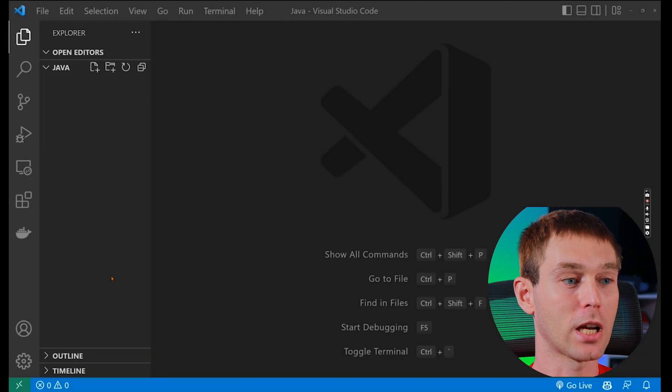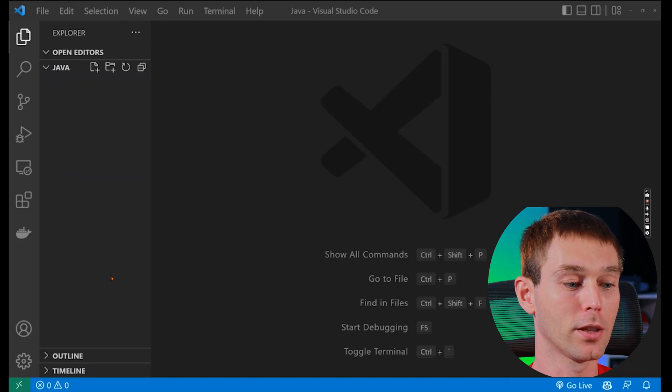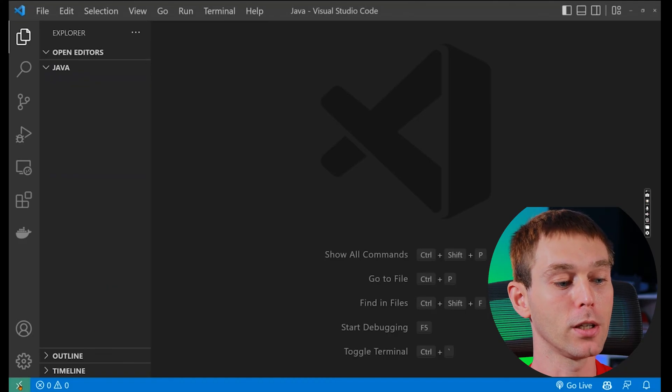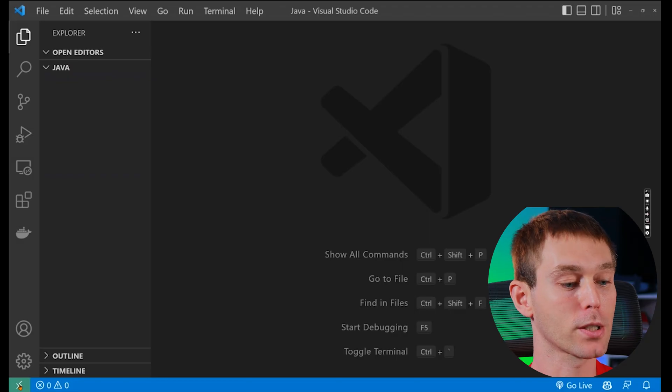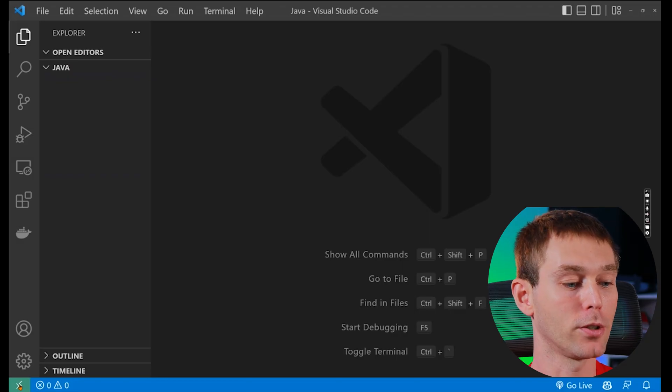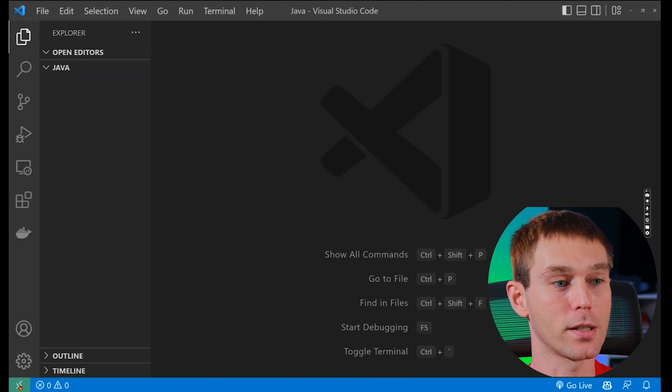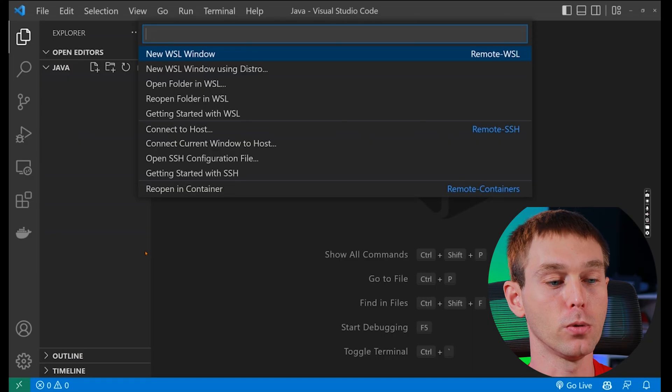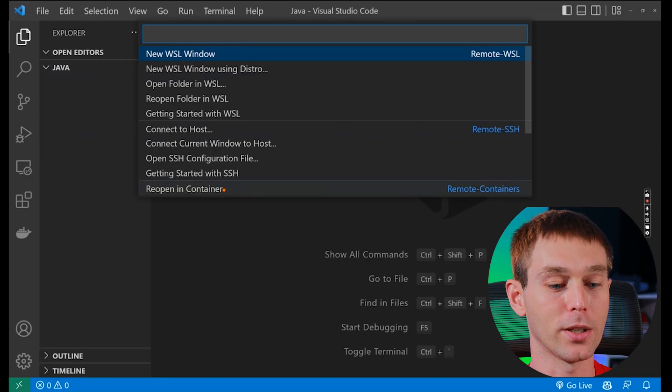Here I have an empty Java project open and the first thing we want to do is go to the bottom left corner and click on the green square with the greater than and less than signs and then click the option to reopen in container.